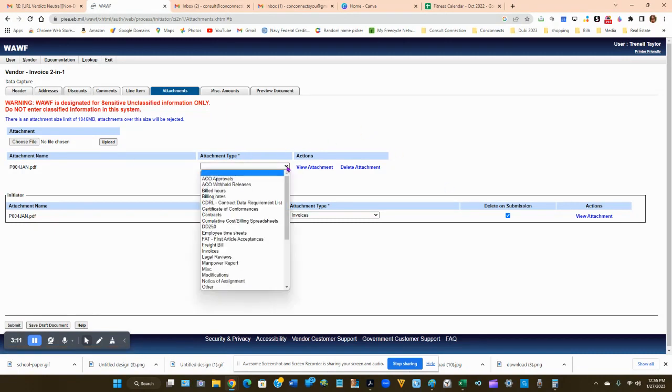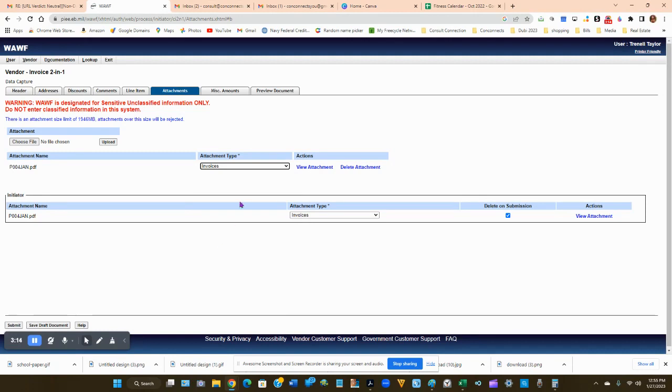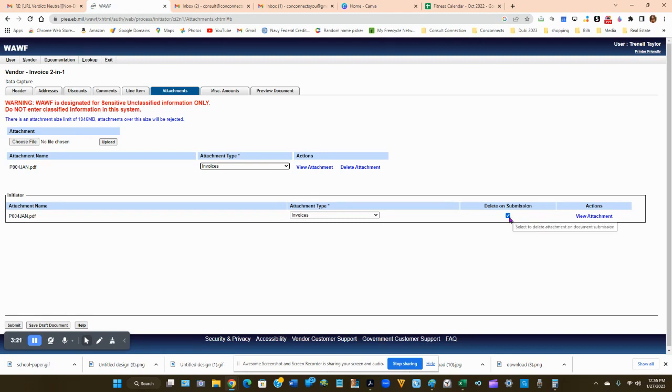We're going to click on invoices or whatever document this may be. We did click delete on submission, so what will happen is once we submit it, it will delete this invoice and add the new one. We have added this invoice to this attachment.